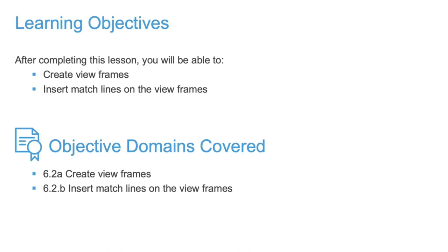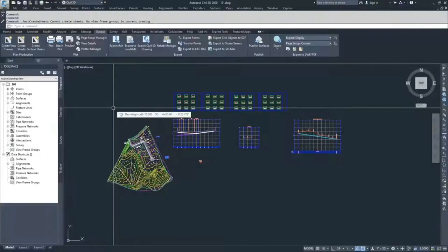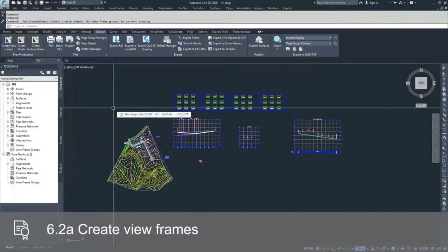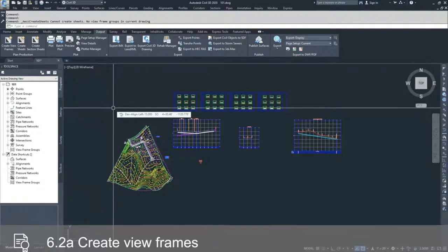Now that we've pretty much created all the objects we can create inside Civil 3D, we're going to start talking about plan production inside Civil 3D. What we're going to do is create some view frames to create sheets based on our alignment. In order to create sheets, the first thing you have to do is create view frames.